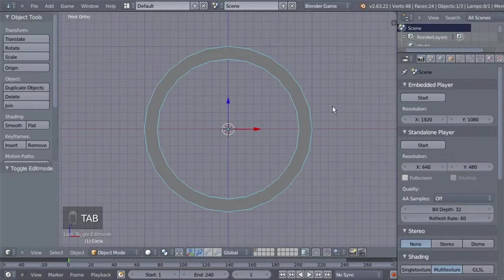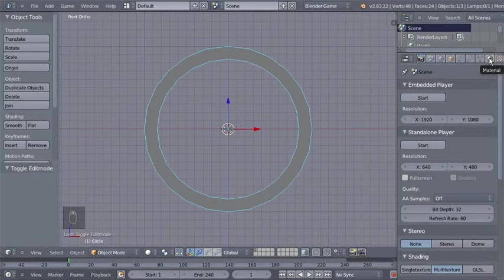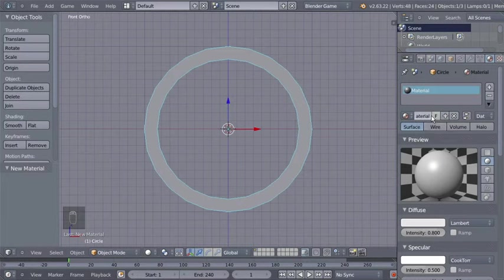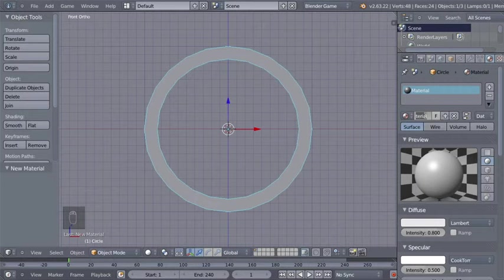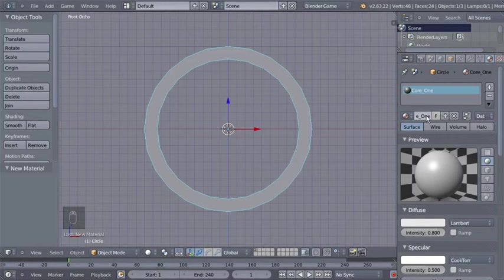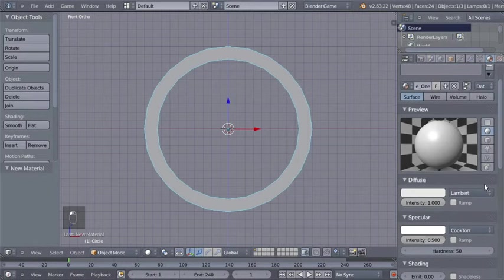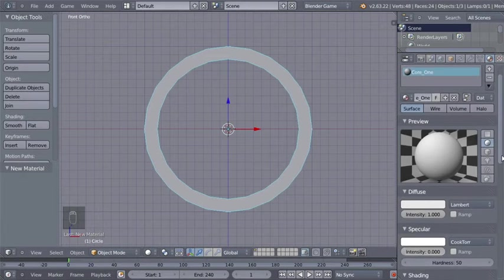I want to add a material to my circle, so I'm switching over to the Materials panel, clicking the little icon, and clicking New for a new material. I'll change the name of the material to 'core_one'. For this material I'll bring the diffuse intensity up to 1 and bring the specular intensity down to zero.